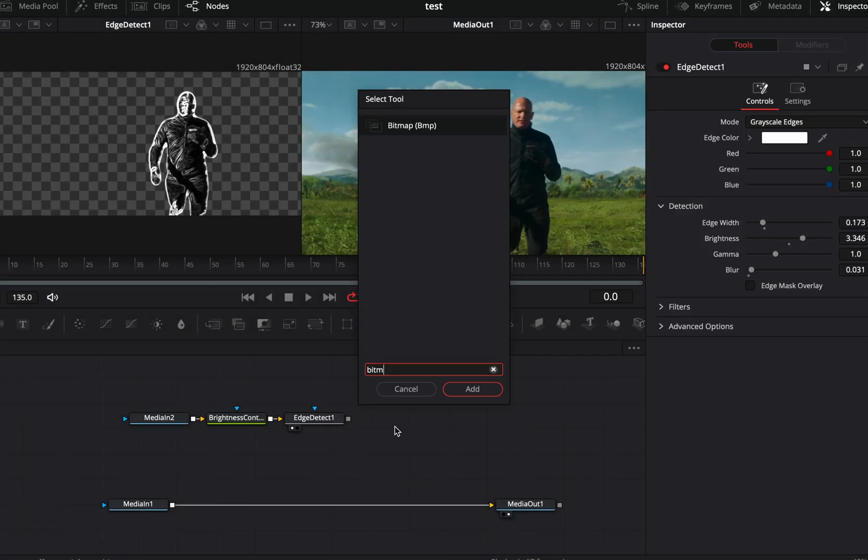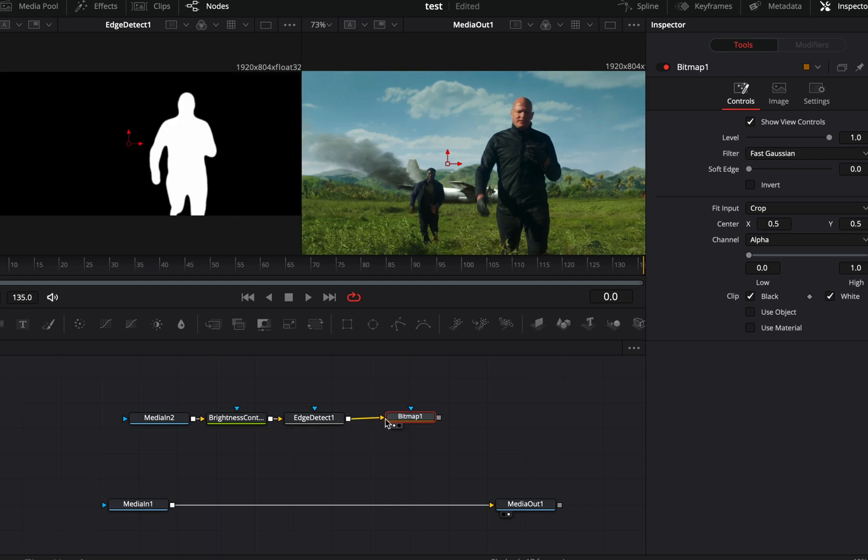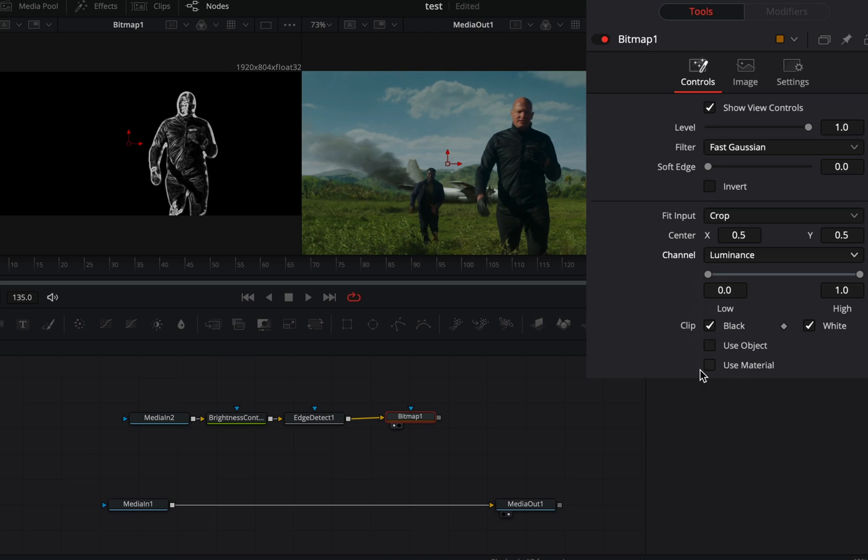Bring a bitmap mask in empty space and connect the edge node to the yellow point of the bitmap. Change the channel to luminance and your mask is ready.